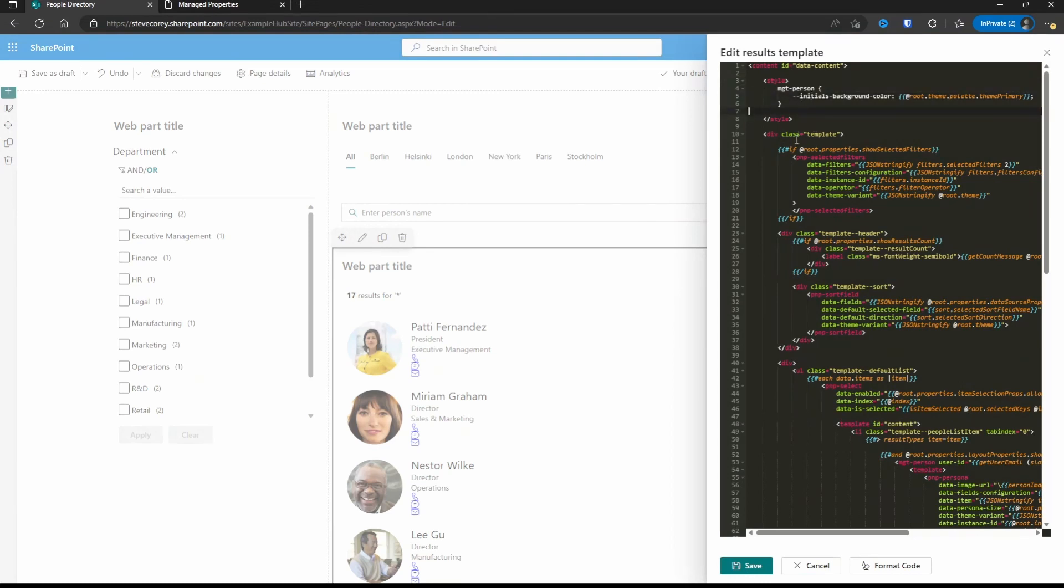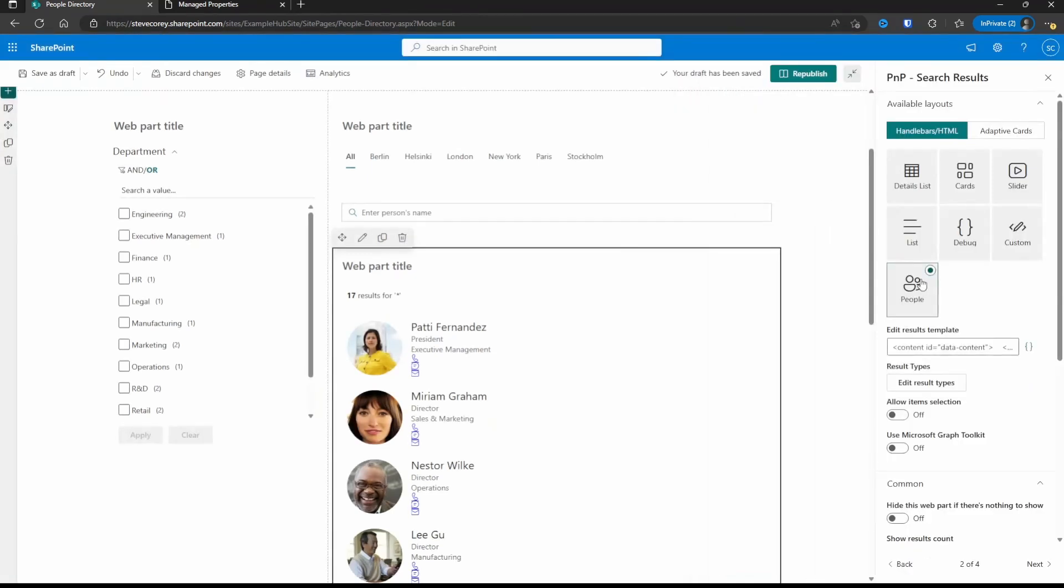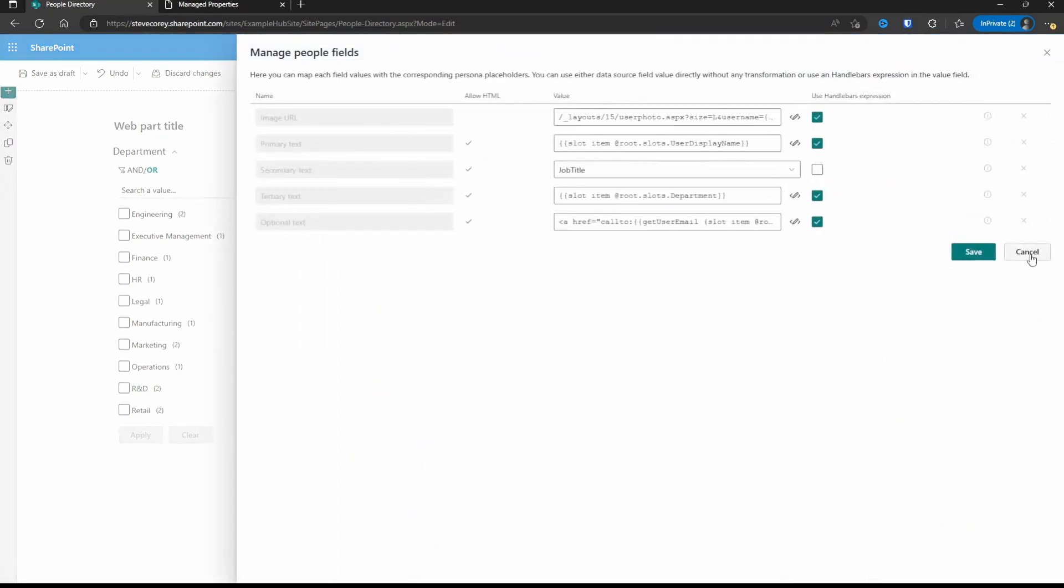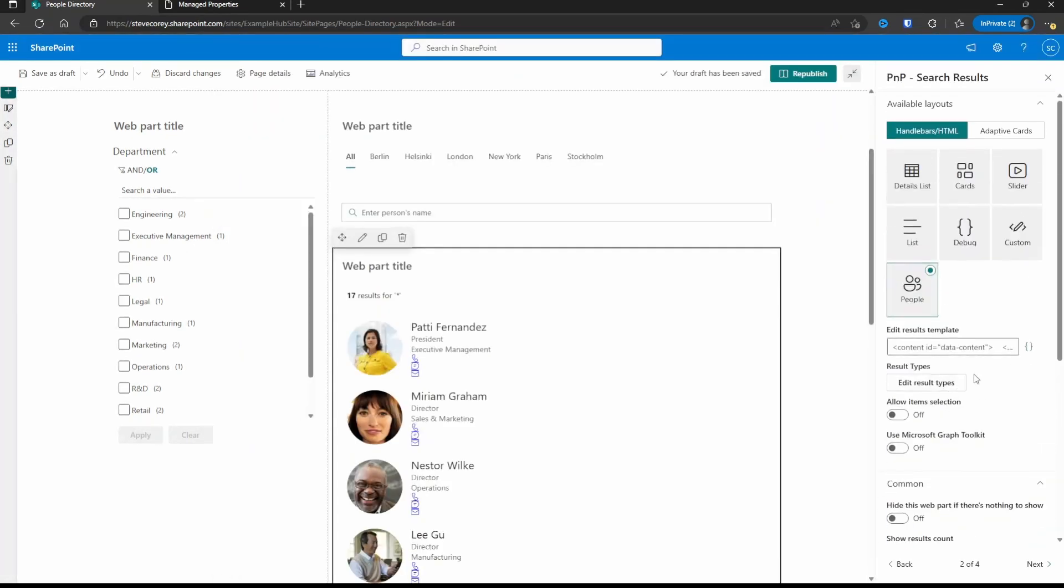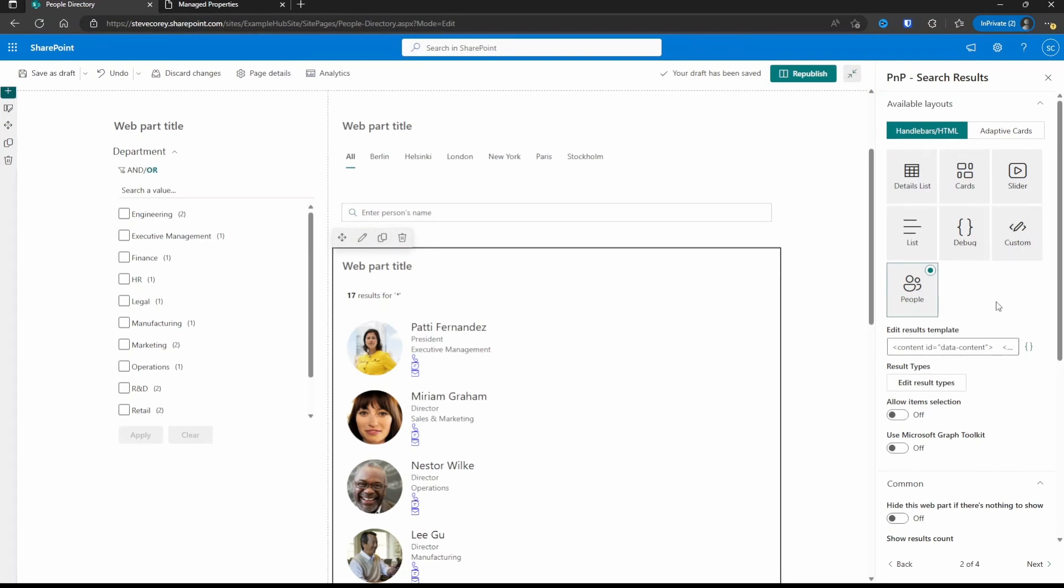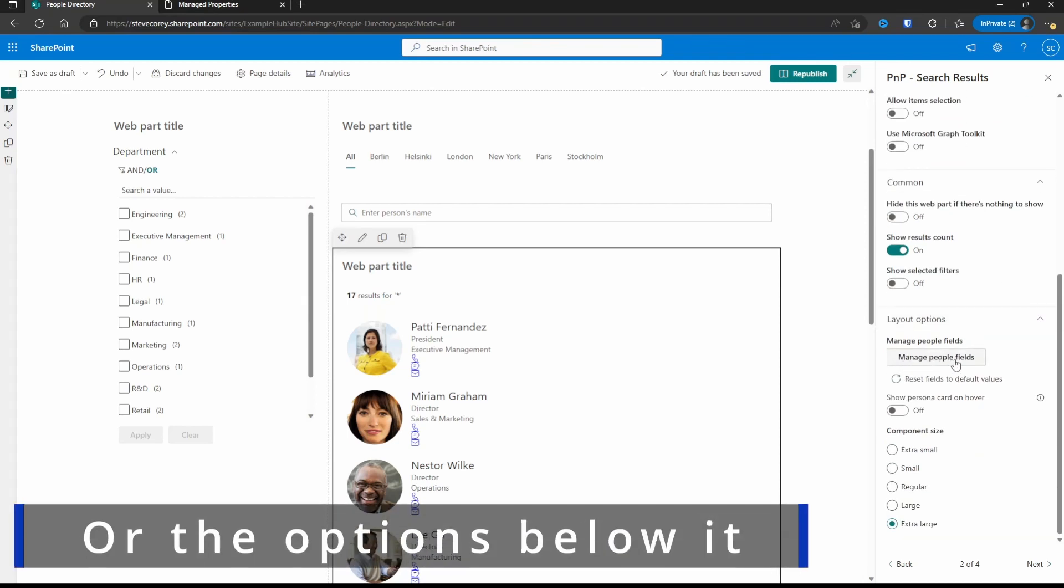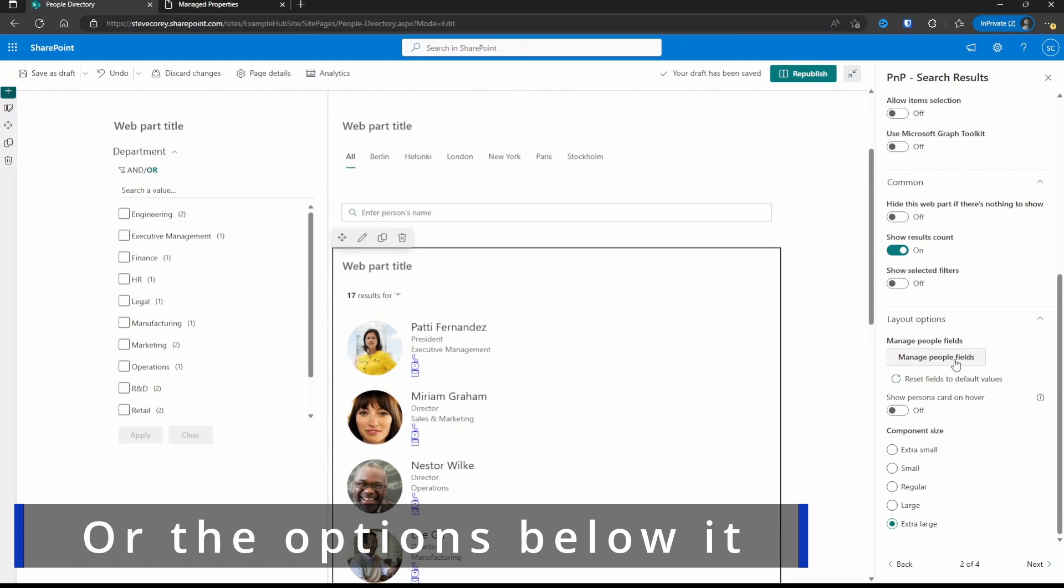Well, here's the catch. Right now it shows that we're using a people layout. And that gives us this really handy option to manage the fields that are showing up. As soon as we edit this results template, it's going to change it to a custom layout. What a custom layout means is we're no longer going to have this button. So we want to make sure we have all the fields that we want added before we make that switch. Now we'll still be able to add stuff and change things around. We just won't have this button here to help us.